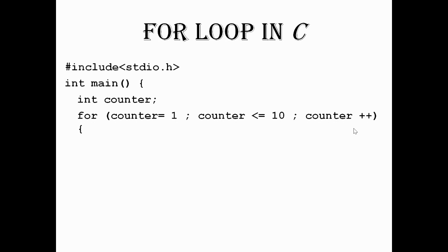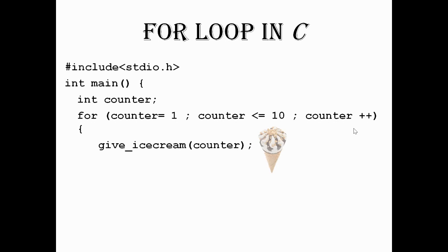Then we will check the counter condition. Then we will get the output. We will get one ice cream. By doing one loop iteration, we will get one ice cream.